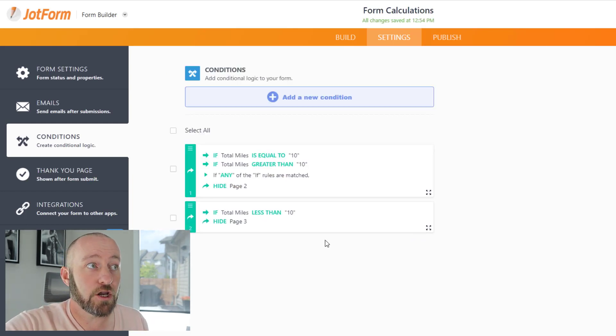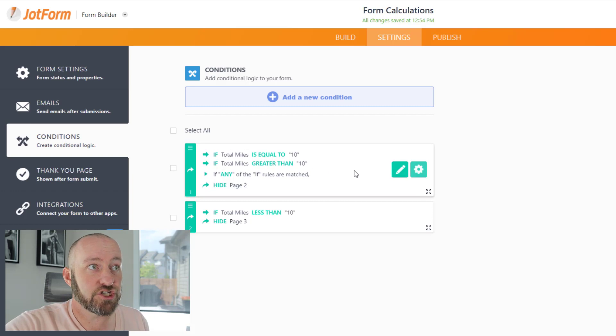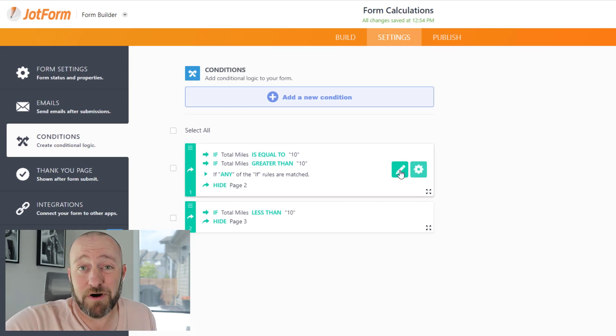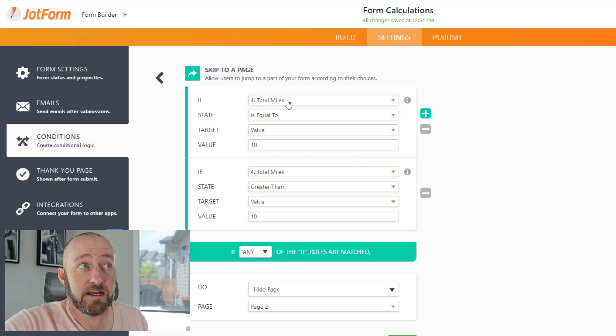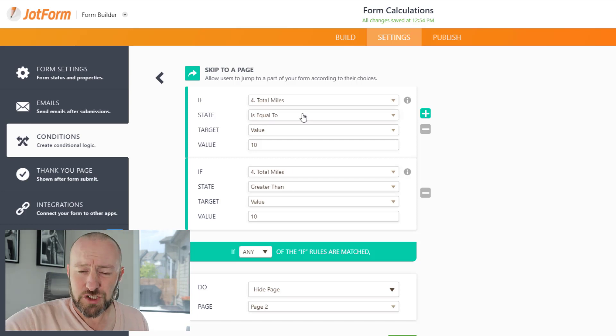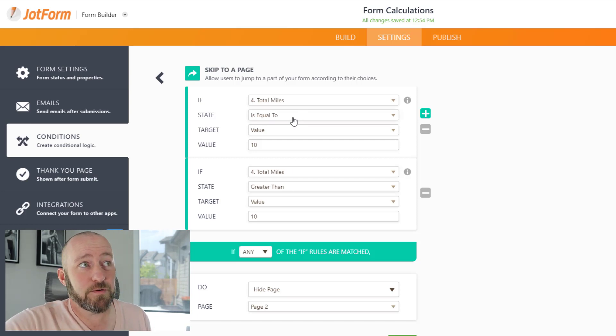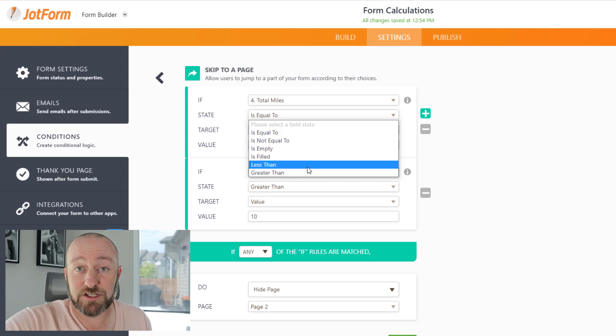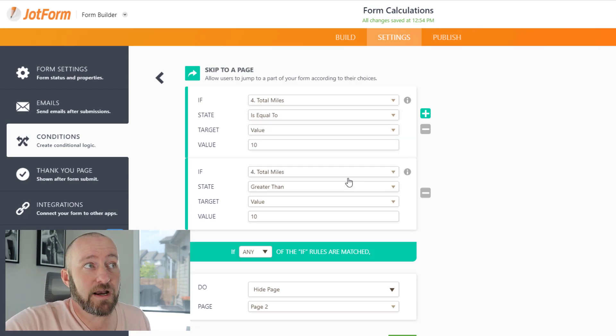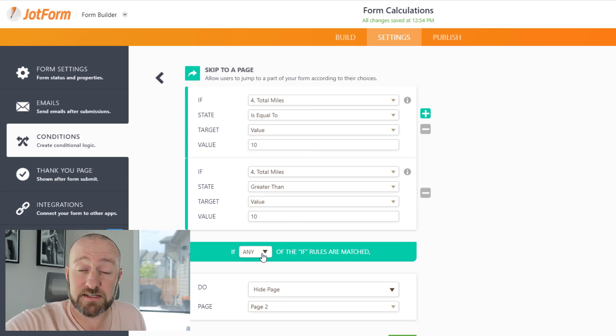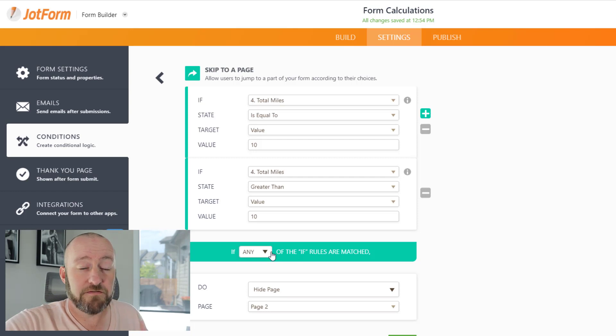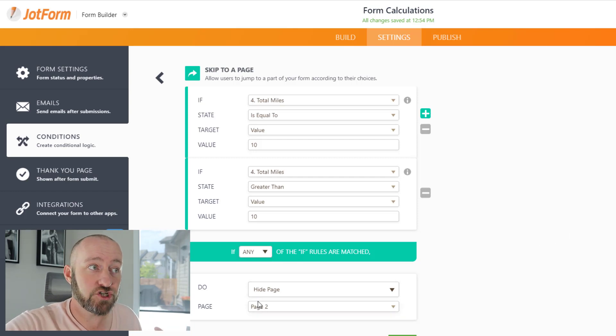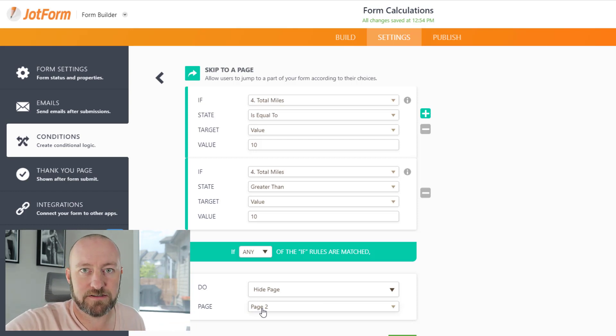Once I've saved that, I can go into my other condition, and it's going to be the same but the opposite. I simply say if total miles is equal to 10 or if total miles is greater than 10. This is a little confusing because there is not a greater than or equal to option. Instead, what I have to do is put out both conditions and say if either one of them is matched - if it's equal to 10 or if it's greater than 10. If either of those conditions are matched, then I will be hiding page two, which is the page built for less than 10 miles.